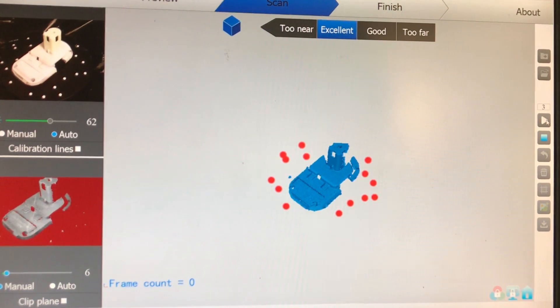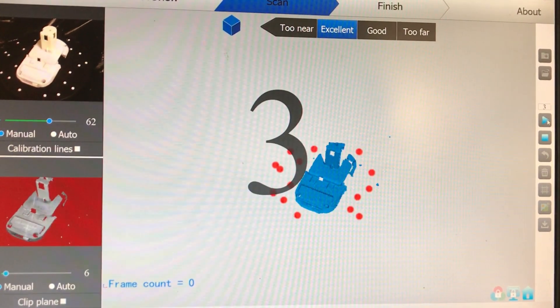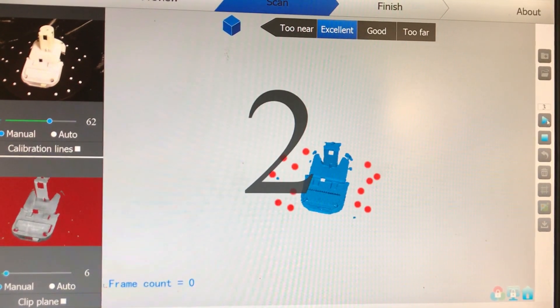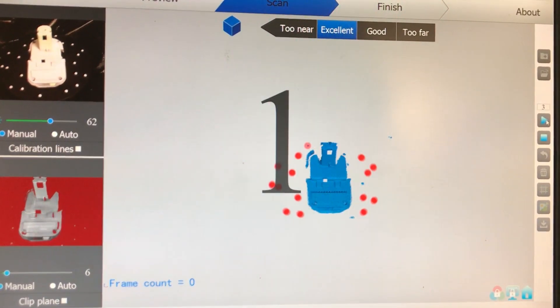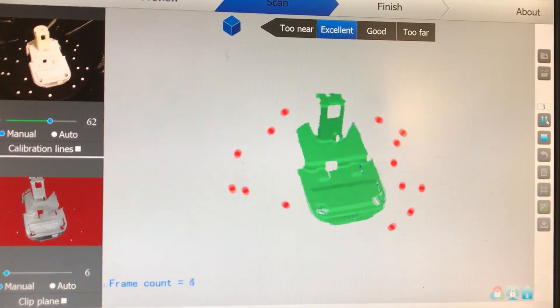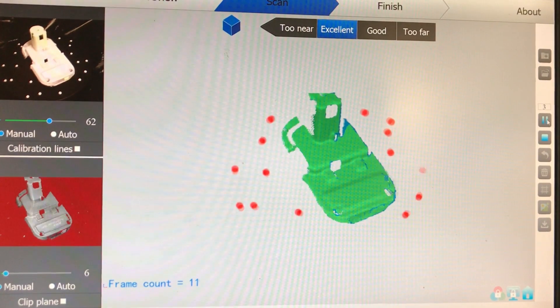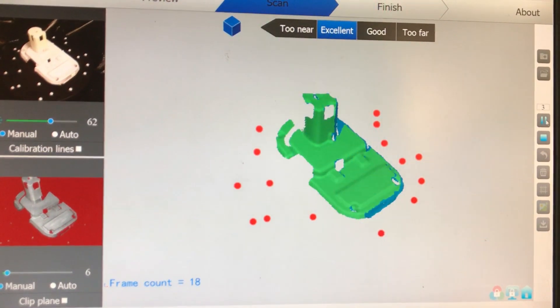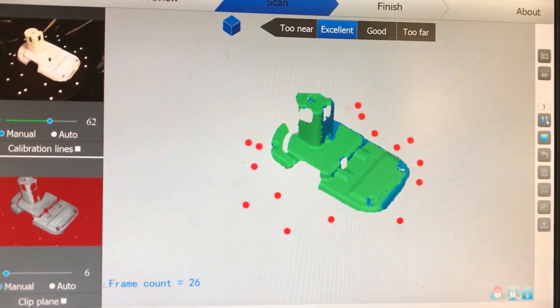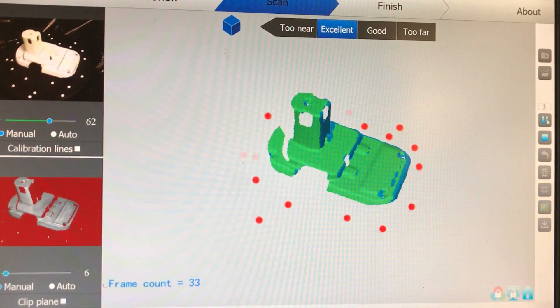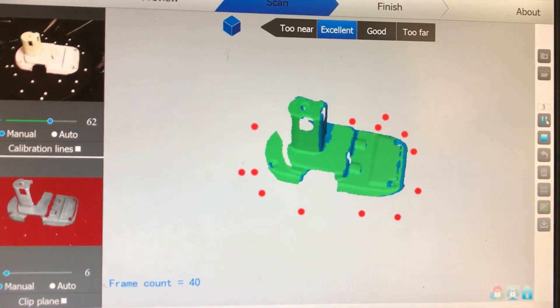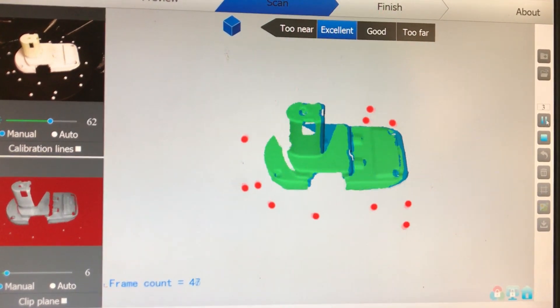The scanner takes a lot of different views as the turntable rotates and it uses the little white dots as a way to connect each scan together to make a complete part.